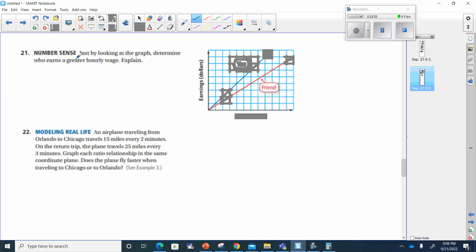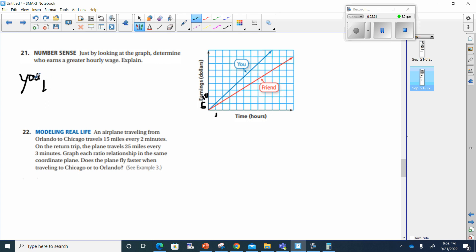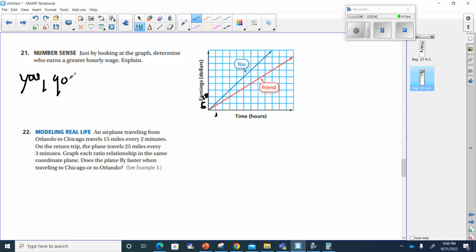Number 21: just by looking at the graph, determine who earns a greater hourly wage — you or your friend. Remember, the steeper the graph, the bigger the growth. If one hour corresponds to about $5 on the scale, your friend would be earning less than $5 and you would be earning $5 or more. So you earn more, because your graph is steeper.